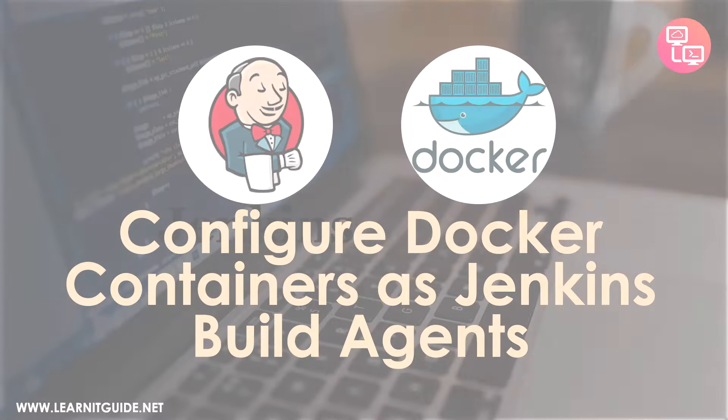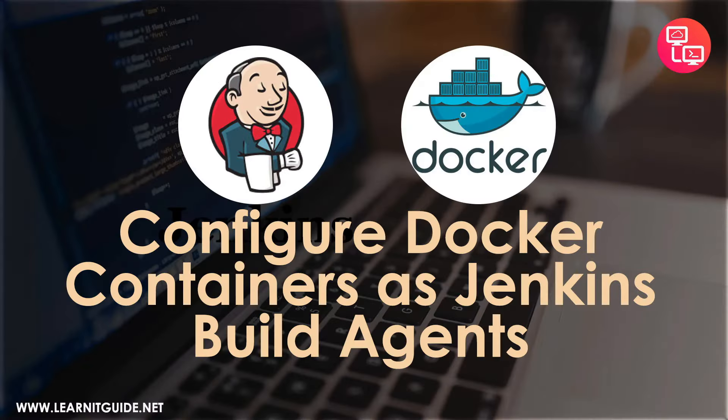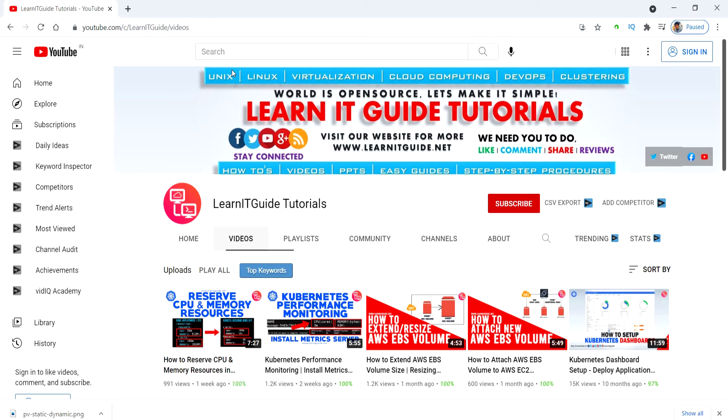Hello friends, welcome back to another video from our YouTube channel. In this video, I am going to show you how to set up Docker containers as Jenkins build agents so that we can use multiple Jenkins build agents or slave nodes for distributing the Jenkins jobs.